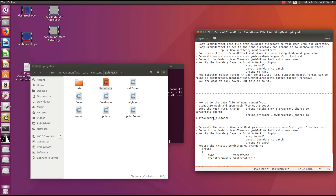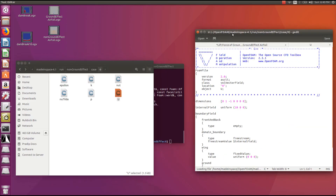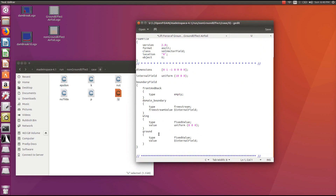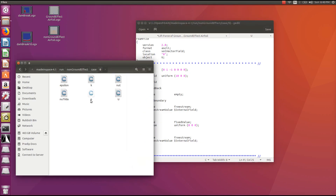Now modify the initial conditions for this case, which are slightly different from the ground effect case. In the previous case, the initial condition for the ground was a fixed value moving with the speed of the air. Here, change this to freestream, with the freestream value set to the internal field value. Save the file. The pressure initial boundary condition does not need to be modified.